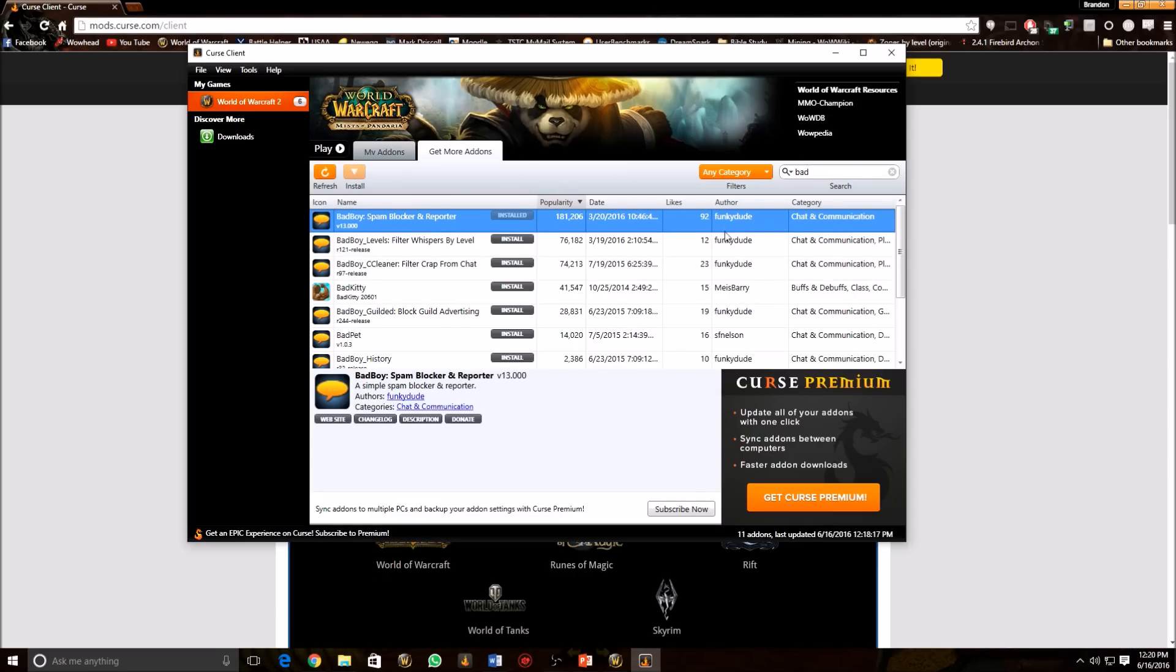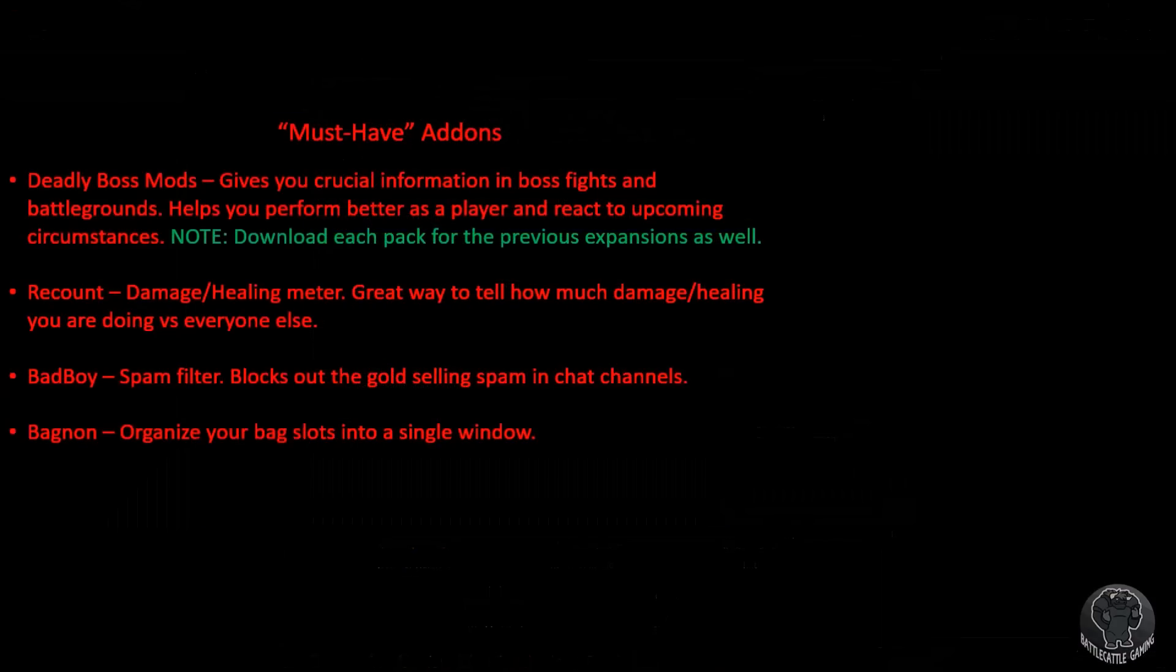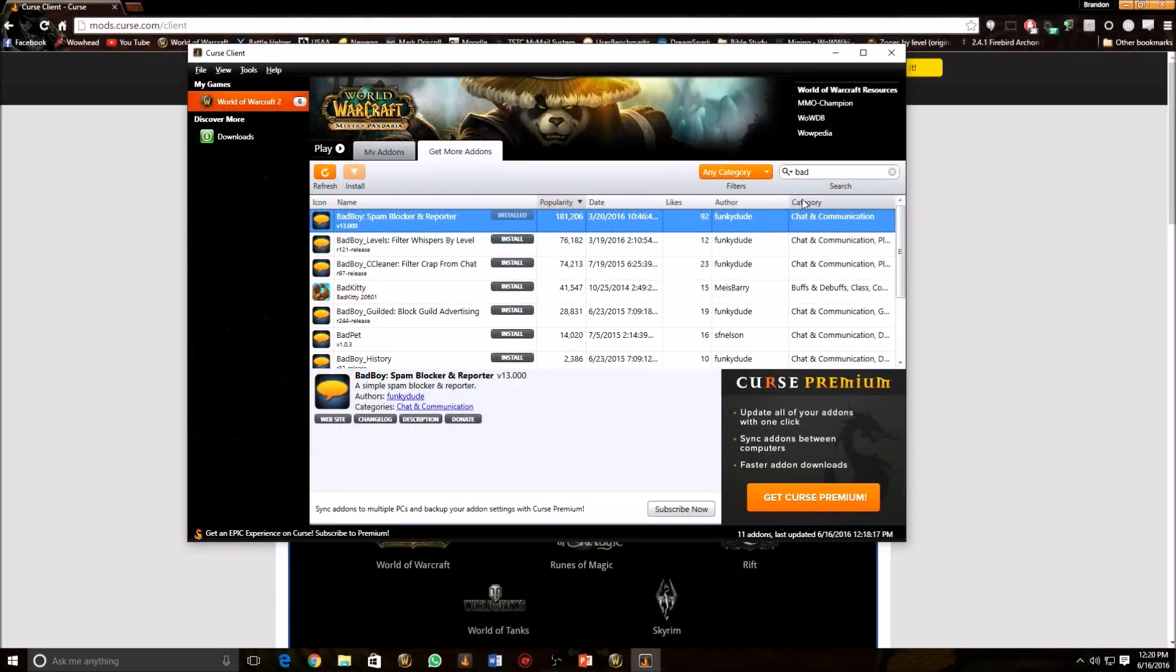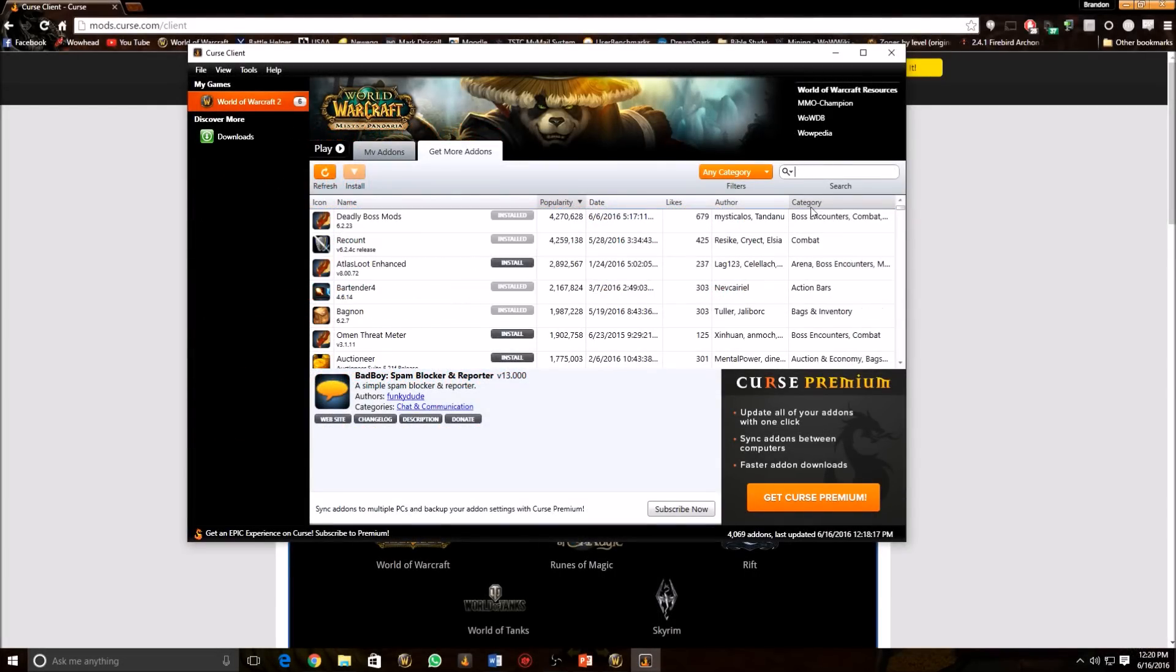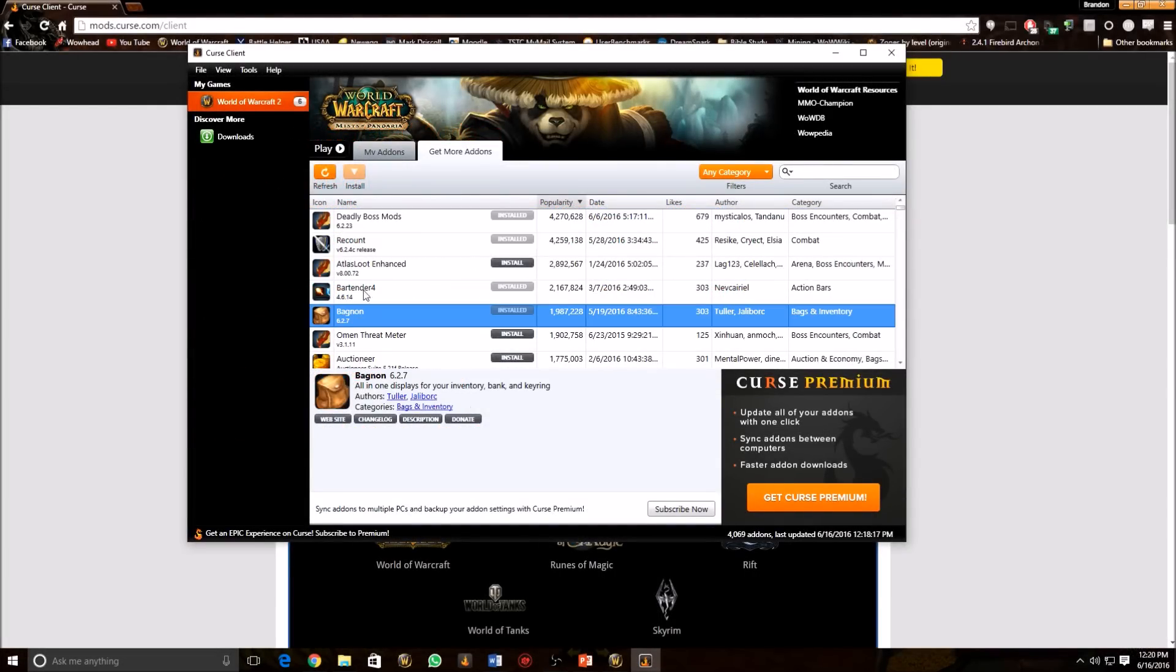So going back here, just moving right along. We're going to go to Bagnon. This add-on will organize your bags into one easy-to-use window. No more opening different bags and different bag windows and trying to find out where all your items are. This will just make it in one simple bag viewer. So it should be right here on the top of the recommended add-ons. Bagnon right here.